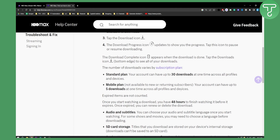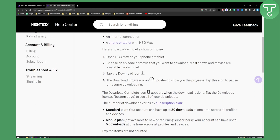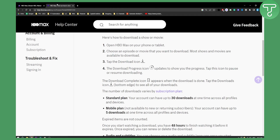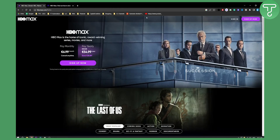That's how everything works when you want to download movies on HBO Max. If you want more HBO Max tutorial videos, definitely check out our channel. We'll see you in the next video — thank you for watching!